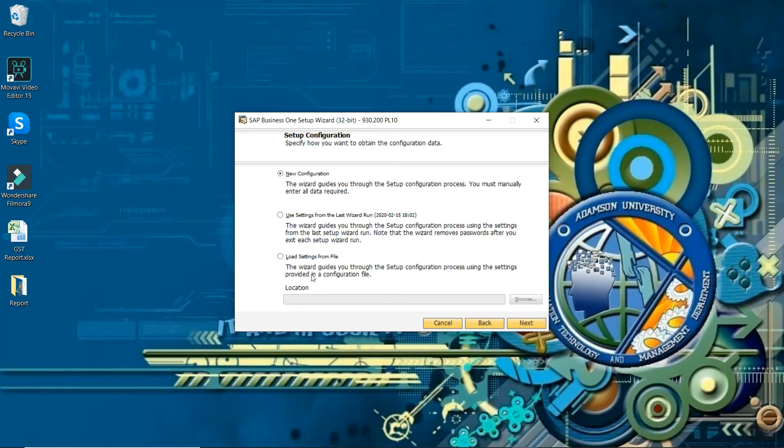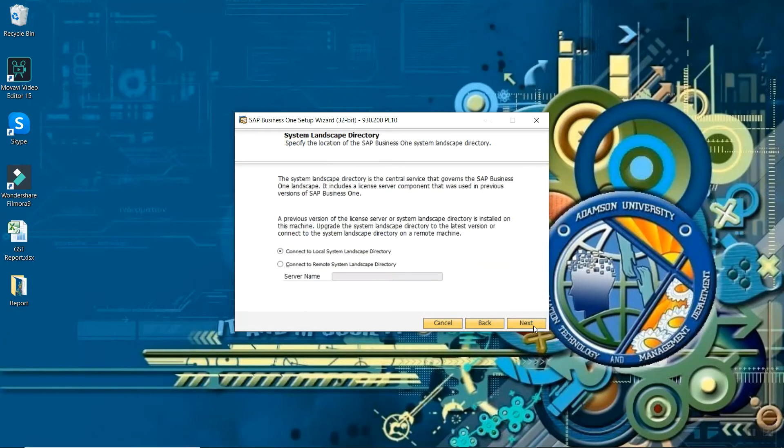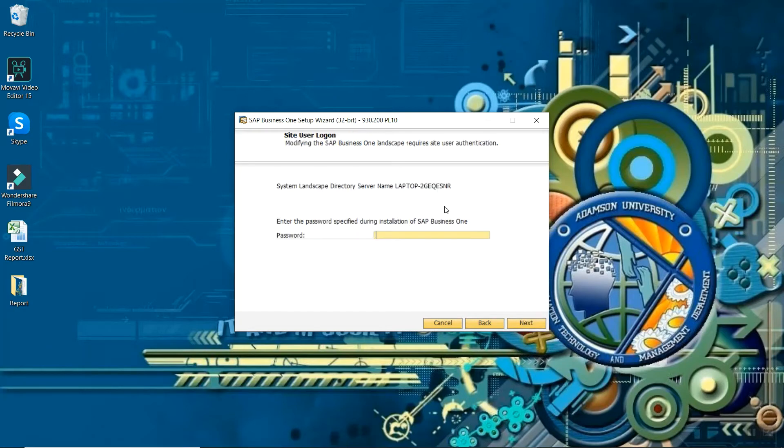This is the option when you have run this wizard last time, and this setup will be created on the basis of some file. So we will follow this one: new configuration, next. You will select connect to the local system directory, put the password here. Site user password is required here.